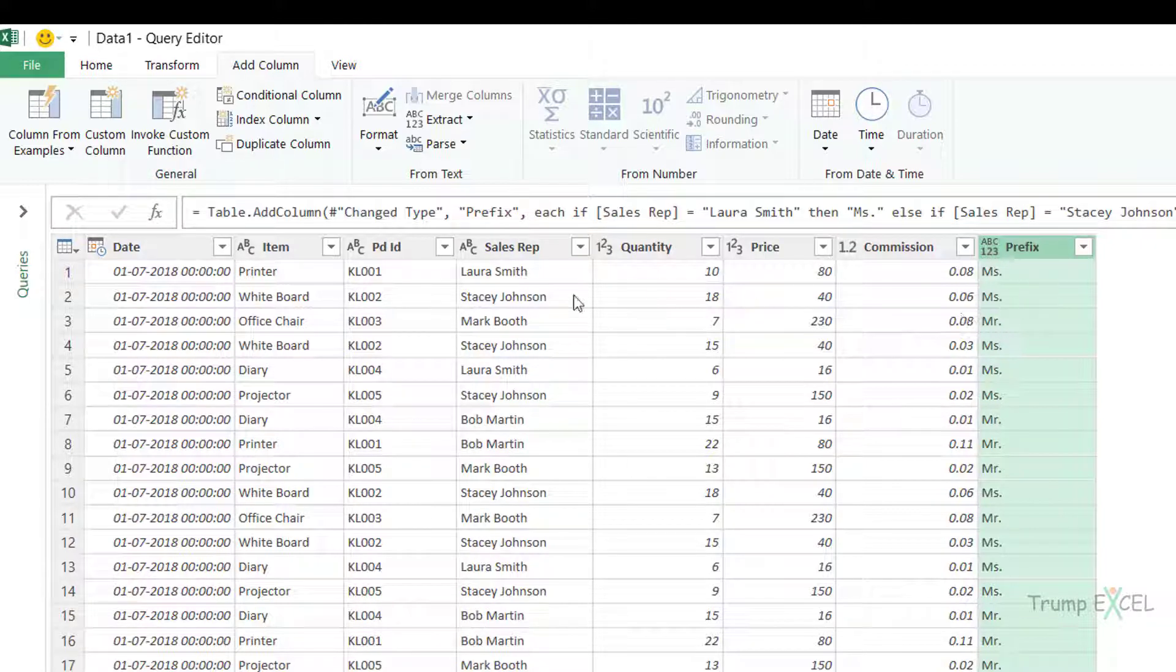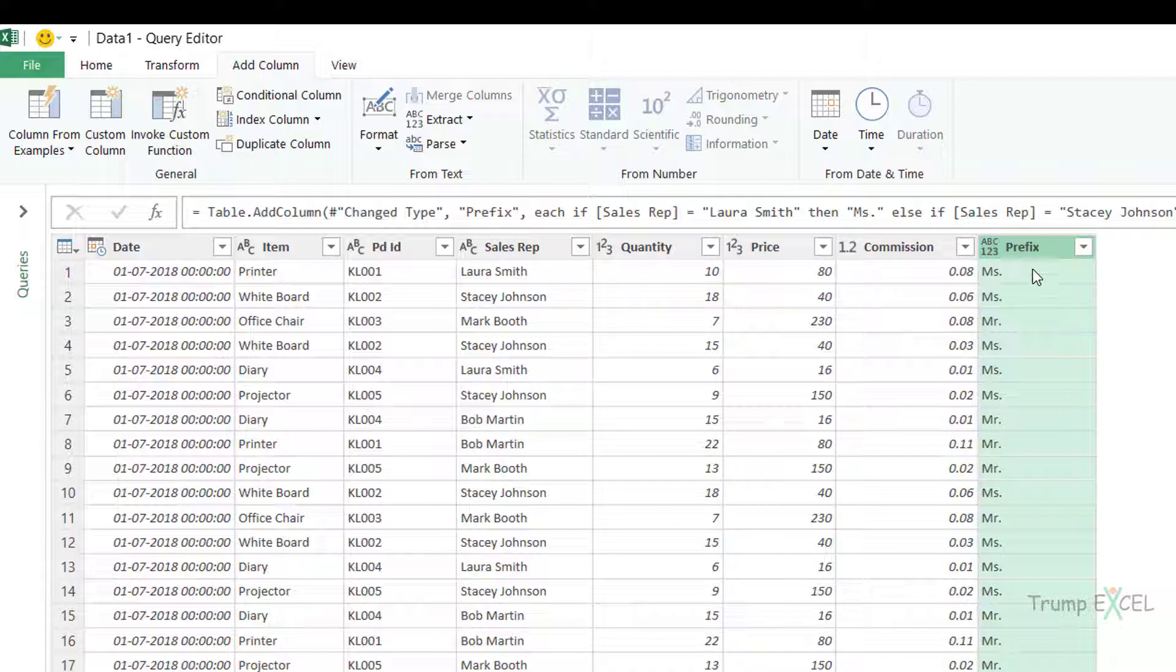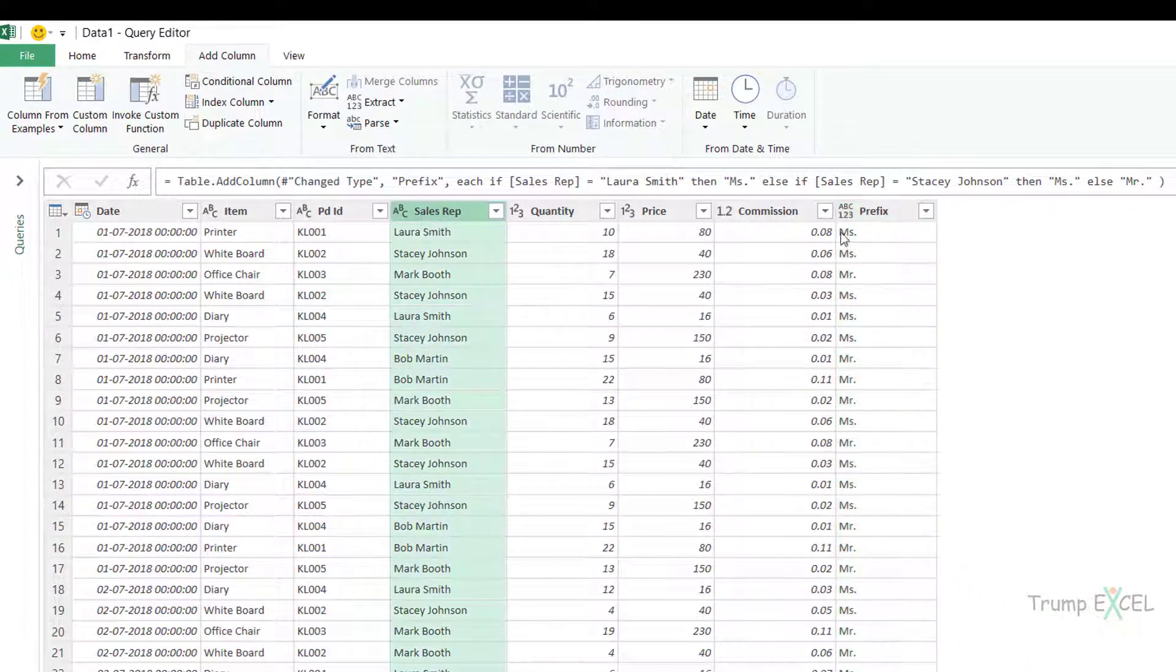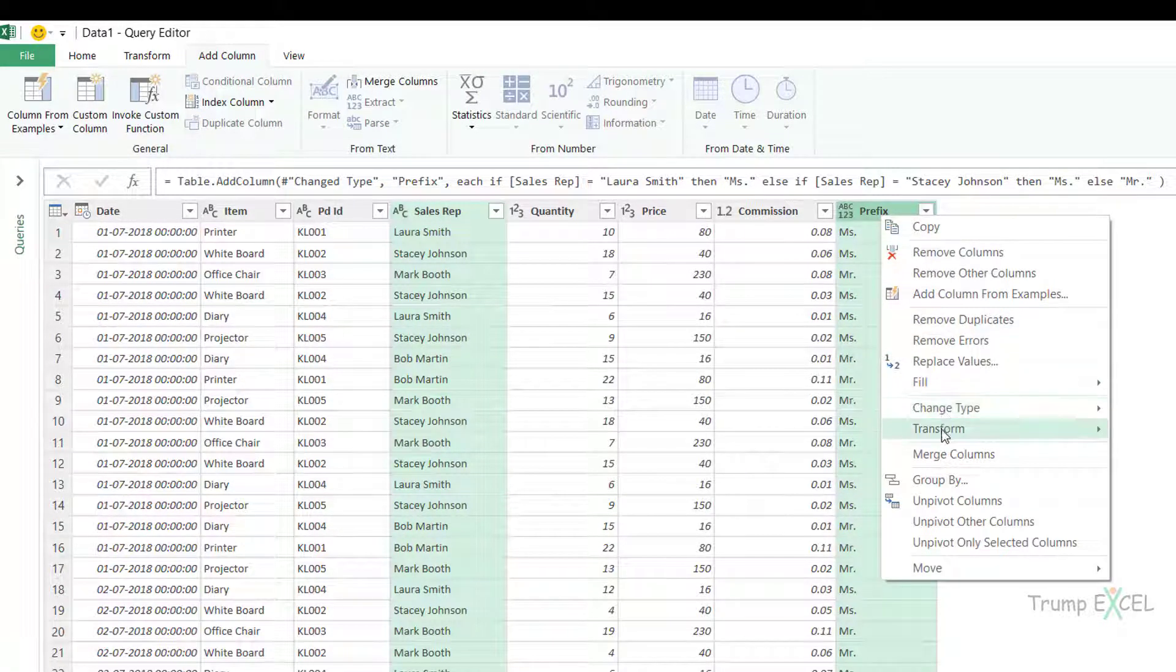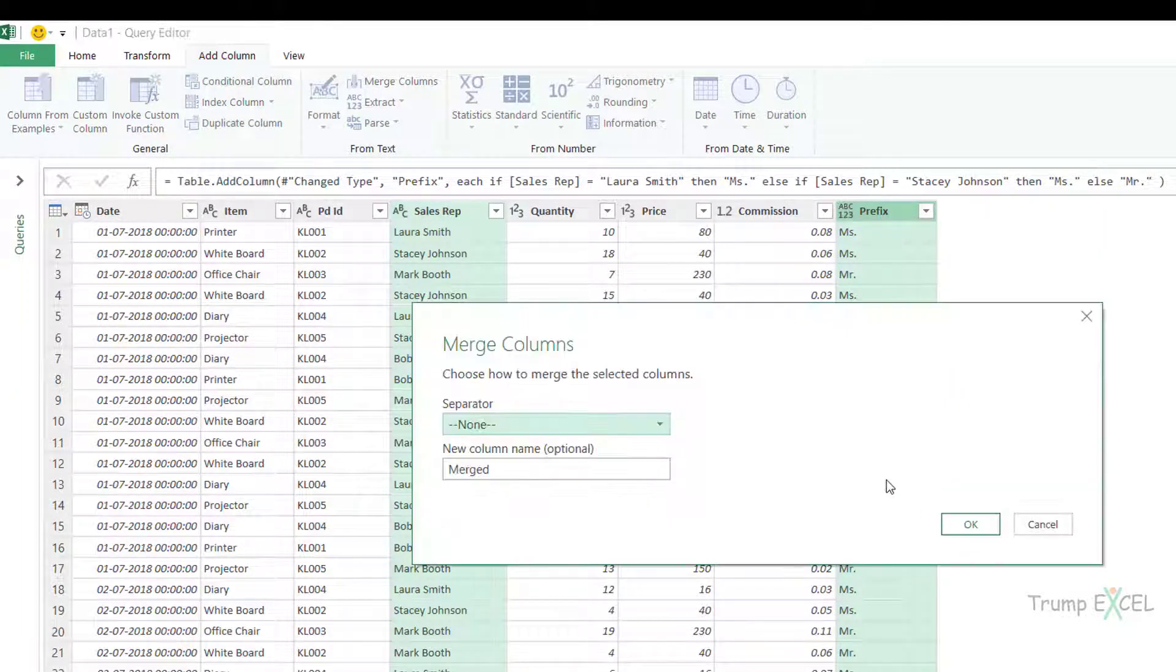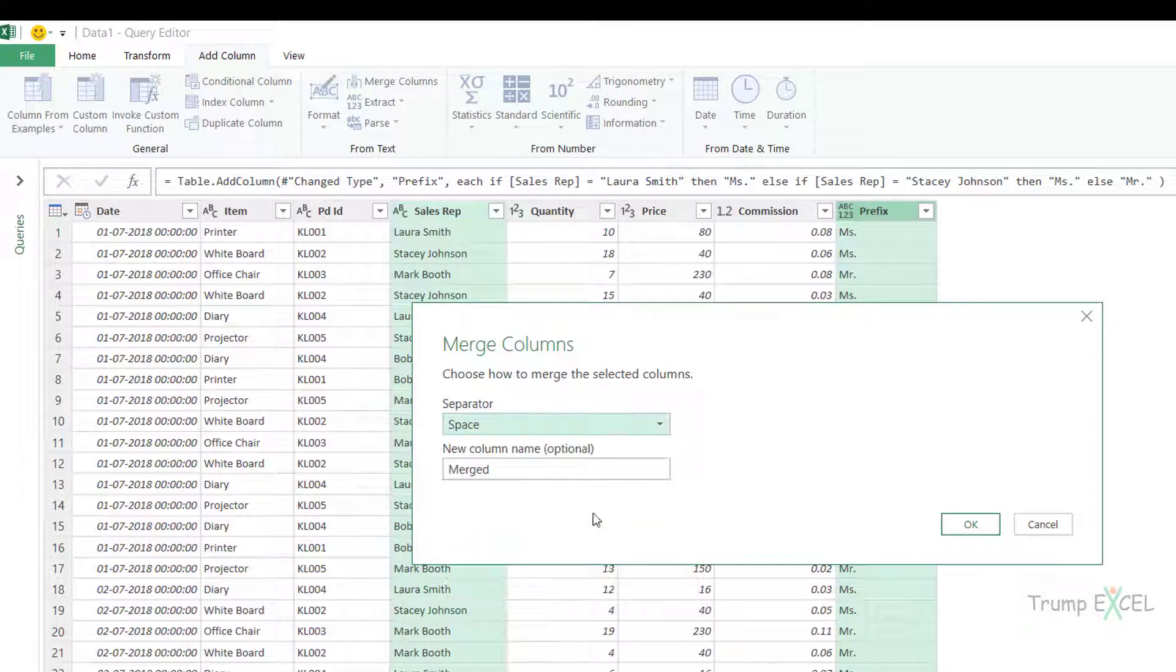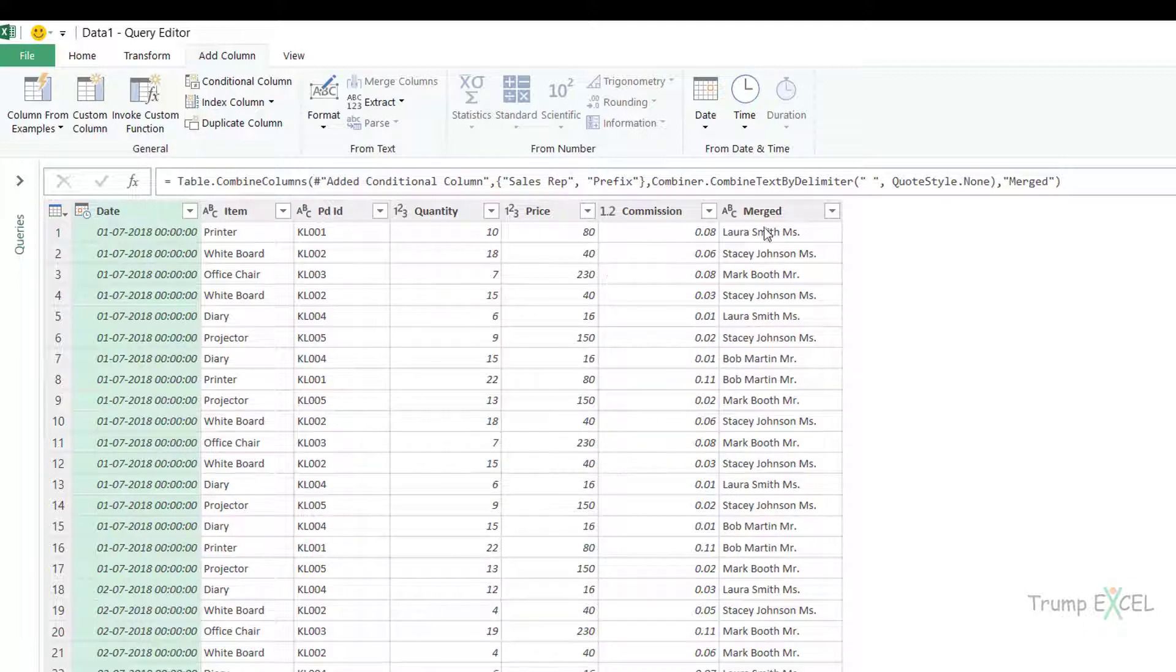So now I can combine these two columns. What I'll do is I would first click on prefix column here because the order in which you click is the order in which it combines. So for example if I click on sales rep and then I click on prefix and I click on merge, it's asking for a separator. I get the separator as space and it will add Miss and Mr at the end because I selected the sales rep name first.